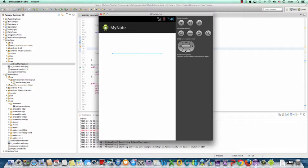How can we permanently record the data on the user's mobile devices? We need to use the database to manage and store the data. Today we will create a new app called MyNote Plus. This new app will not only be able to permanently store the data on the user's mobile device, but also has several new functions — for instance, update data or delete data.